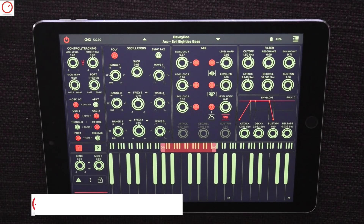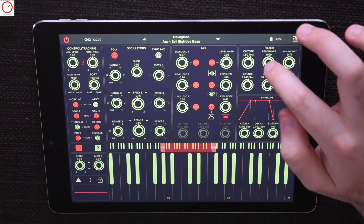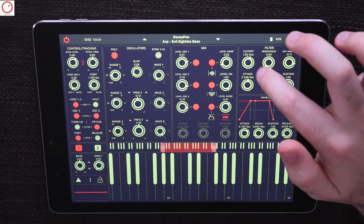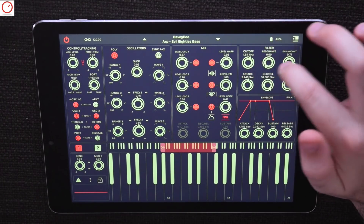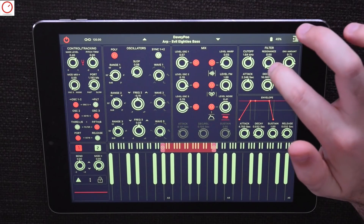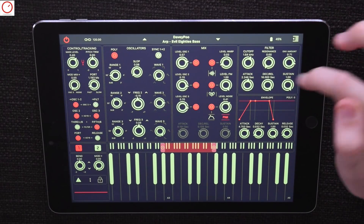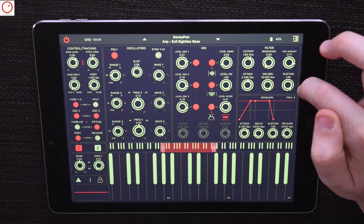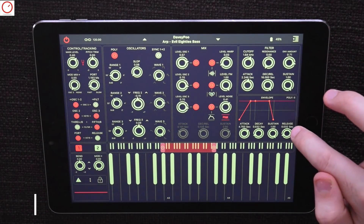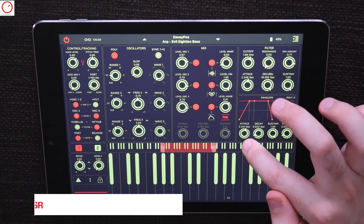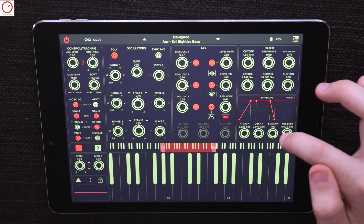On the top right we have the filter, which is a resonant 24dB per octave low-pass filter. The filter settings are very classically oriented and include knobs for cutoff, resonance, and envelope amount. Then you have an ADSR envelope for the filter with dedicated knobs. Under the filter envelope you also have a classic amp envelope with knobs for attack, decay, sustain, and release.